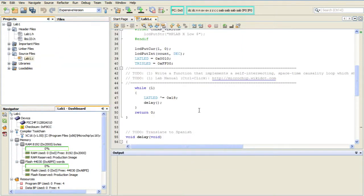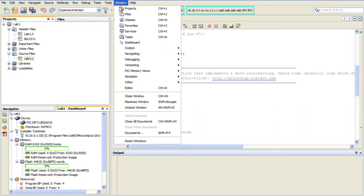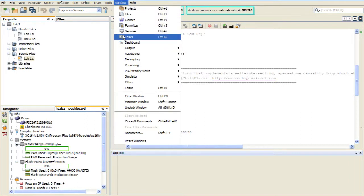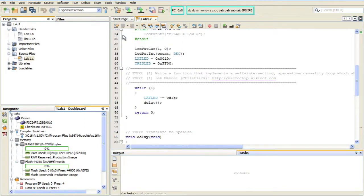So, first we need to open up the Tasks window. And I do that by going to the Window menu and selecting Tasks. And by default, it should open up down near the bottom right by the Output tab.